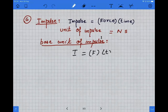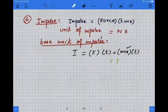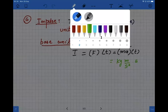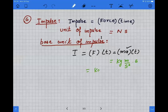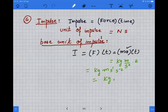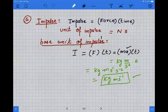The base unit of impulse: impulse equals force times time, which is ma times t. Substituting units, it becomes kilogram meter per second square times second, which gives kilogram meter second minus one. This is the same as the base unit of momentum.